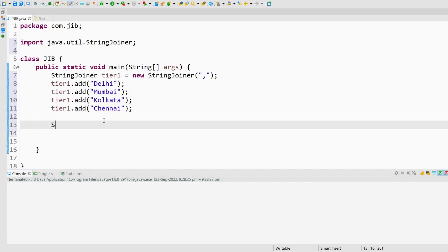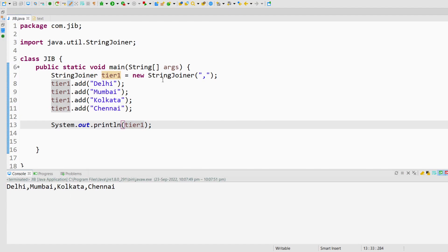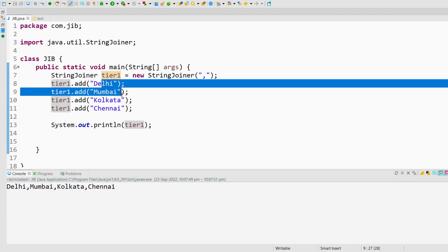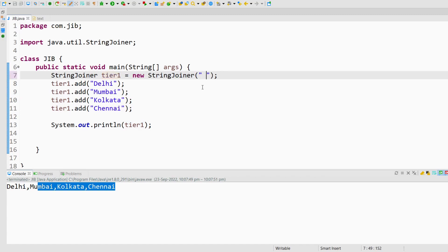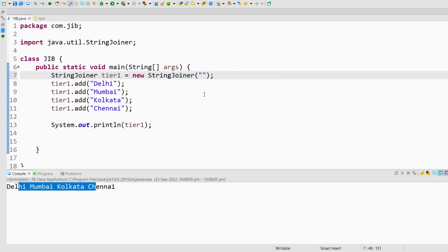Whenever I try to print this tier1 object, I will get all the values and all the values are comma separated. Instead of comma, if I give any delimiter like space, all the values will be space separated as you can see here.